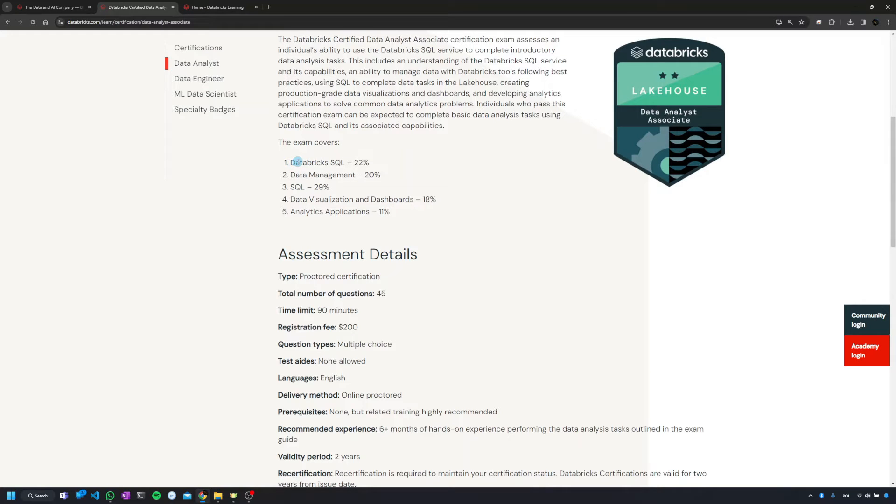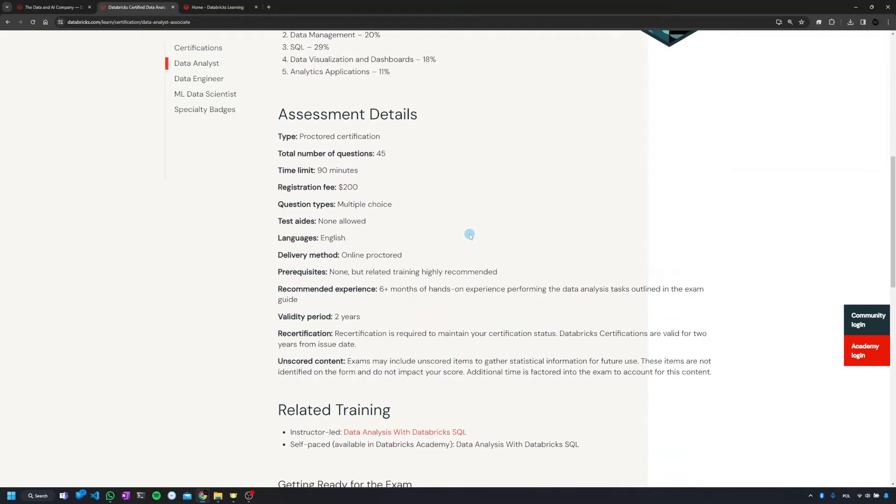In this case, for the data analyst: SQL, data management, SQL again, visualization dashboards, no surprises here. And we're going to get the details of the exam.